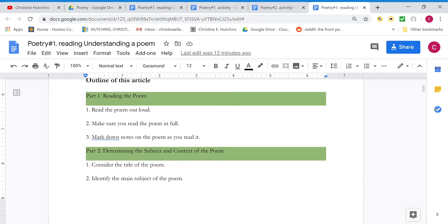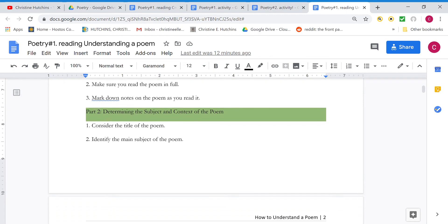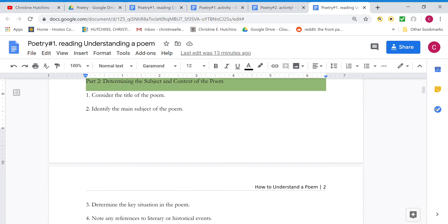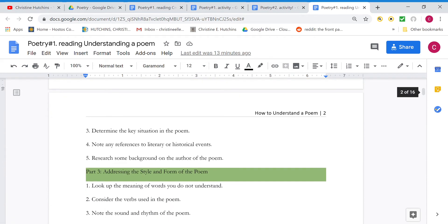Part one is just reading the poem for basic meaning. Part two, determining the subject, what it's about, and the context if there's any historical context or something that you need to know in order to really get the poem. That's sort of the basic meaning, part two.